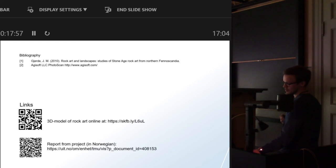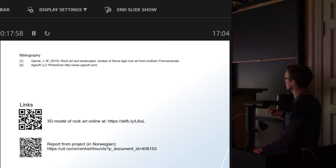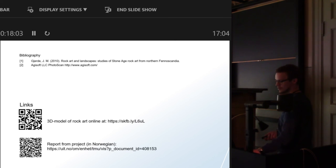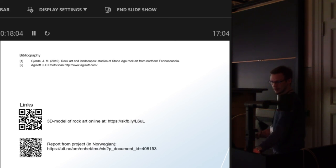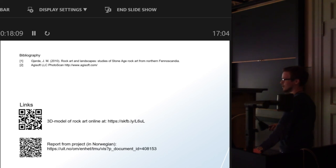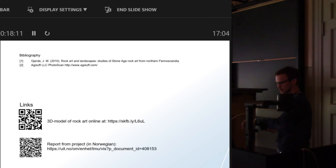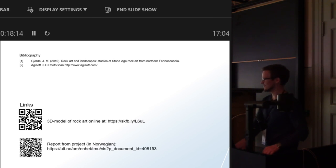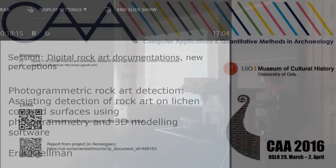I don't think there's more to say. If you have a phone you can see the 3D model by following that QR code, and there's the report from the project. And that's about it I think.